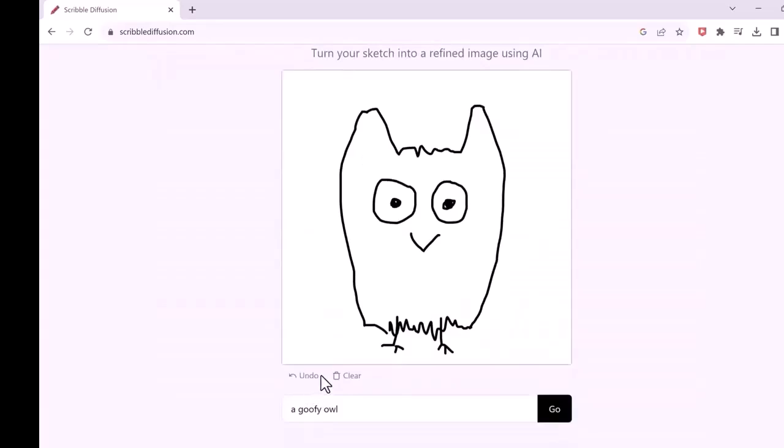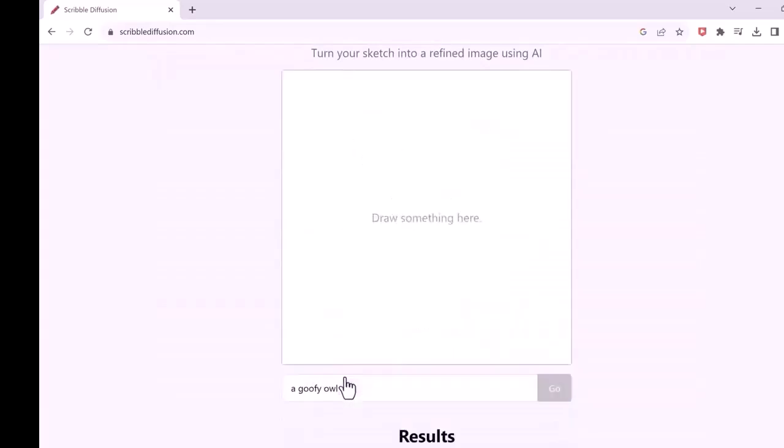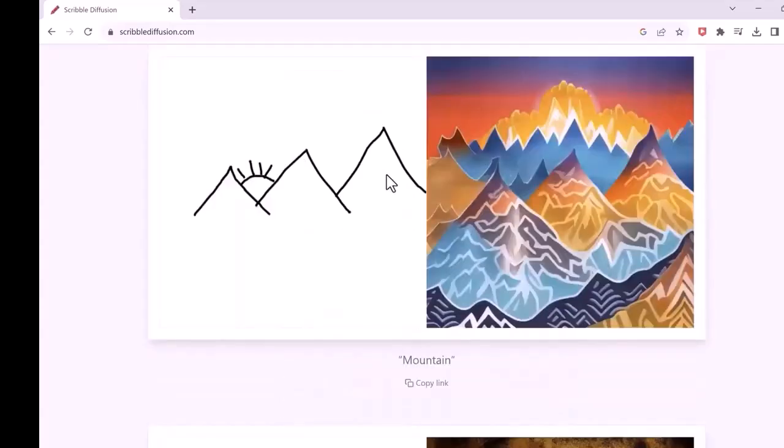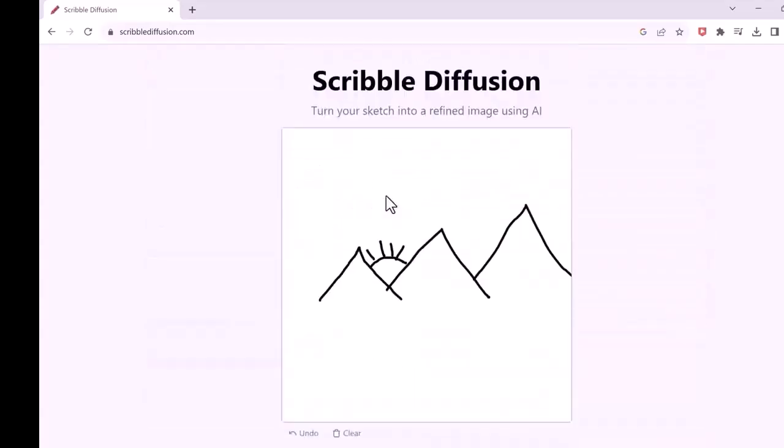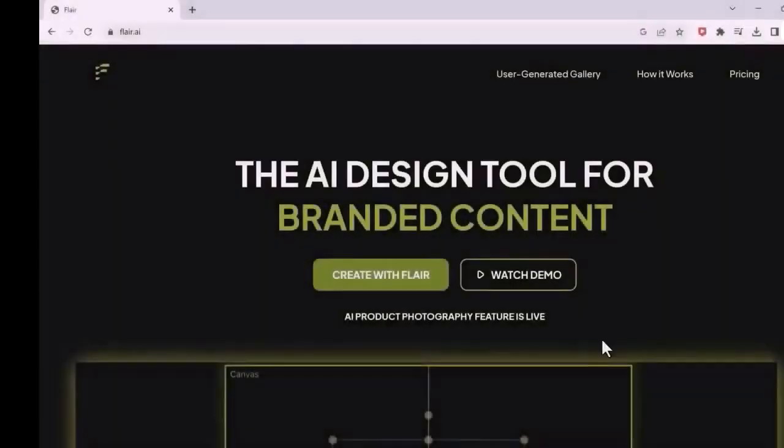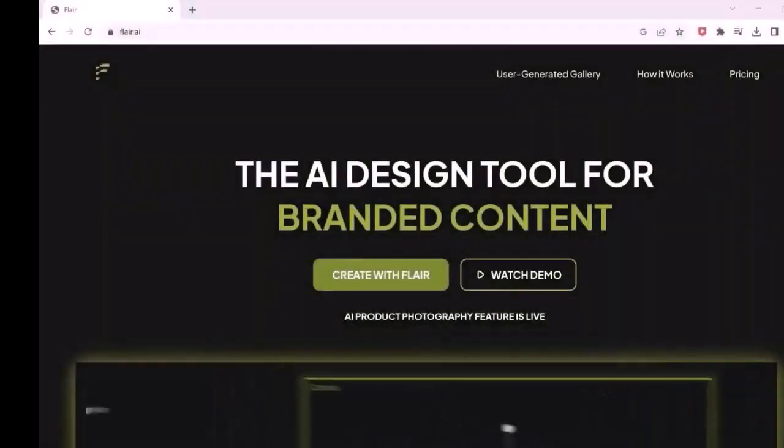You must give it a try. You can even add various components to the background and see what outcome will come. Next on our list is Flare.ai.